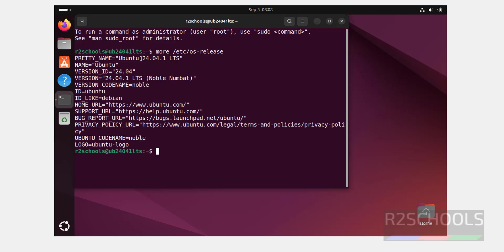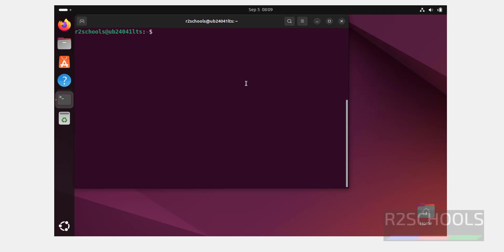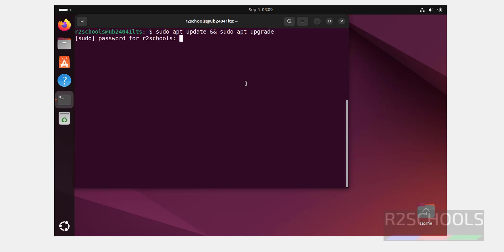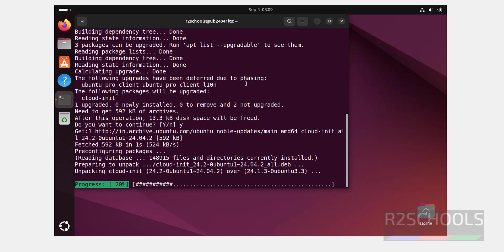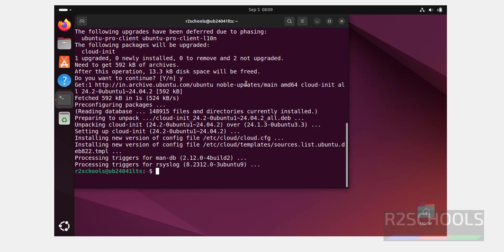We have successfully installed Ubuntu 24.04.1 LTS. Press Ctrl+L to clear the screen. The first step after installing Ubuntu is to update the packages. Run: sudo apt update && sudo apt upgrade, then hit Enter. Provide the password. This is a fresh installation so it won't take much time. Type Y for confirmation and hit Enter. All done.